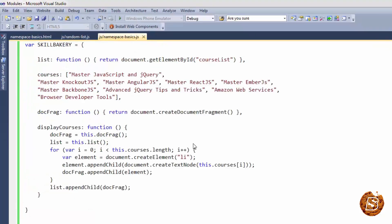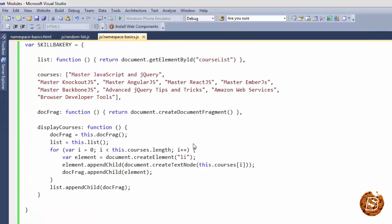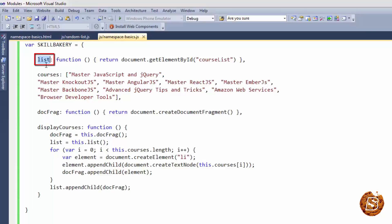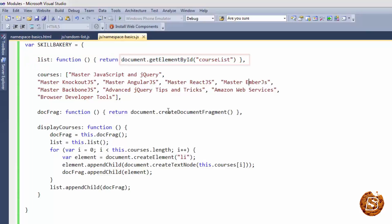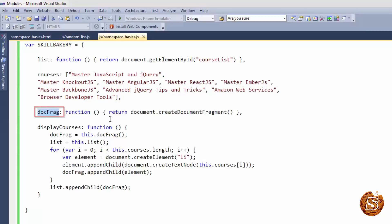So this is how the updated version is going to live. First thing you will notice is the list. Inside the namespace these variables that we had earlier outside are now properties of this namespace and we have to tweak it a bit to make it functional. So over here list is now a function which is basically referring to the same course list. The courses remains exactly like that. You can see that we have also not made use of the keyword var over here. So that is also not required. Then for the docfrag as well we are returning the create document fragment as a function.